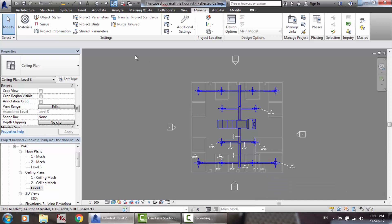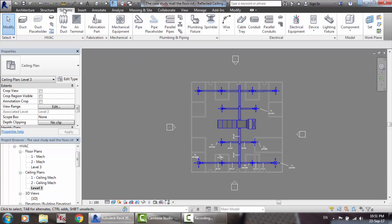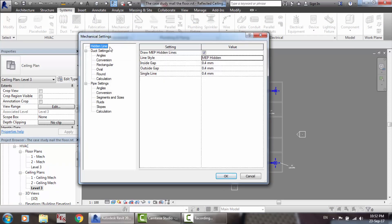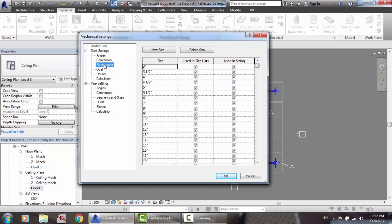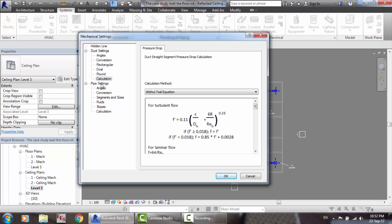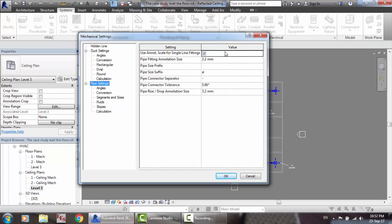Then go to Systems and Mechanical. We talked about the hidden line for ducts and pipes — check out the earlier tutorial that covers this. Here are the duct settings we covered: angles, conversion, rectangular, oval, round, and calculation.